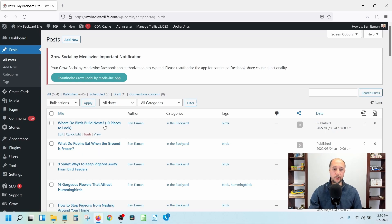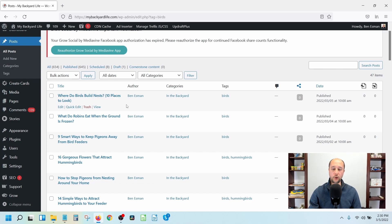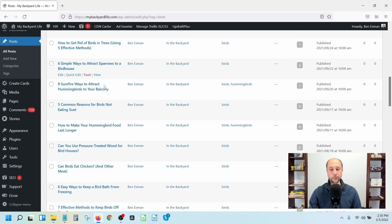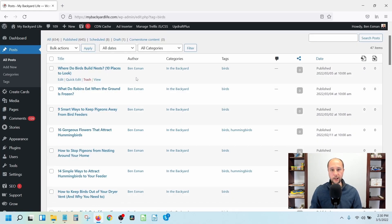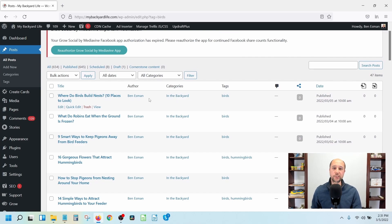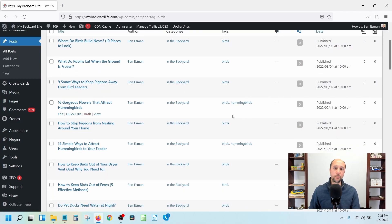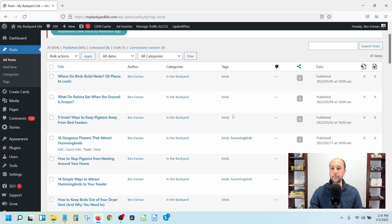The process we use for internal linking is going through post by post, looking at the title and figuring out what would be good to link to that post. We're not going into each post and reading it trying to link out - that's unrealistic once you have a lot of posts. Instead, you focus on linking into each post. As you do that across all your posts, you're going to have links going in and out of most of them.